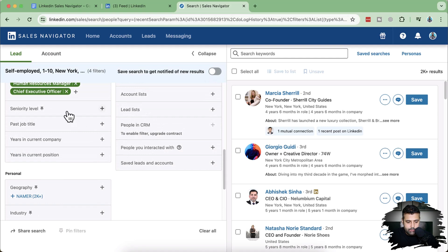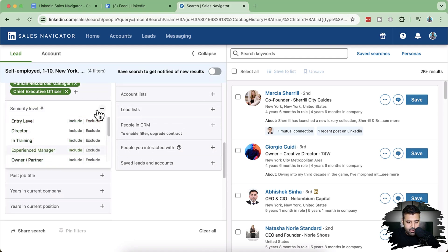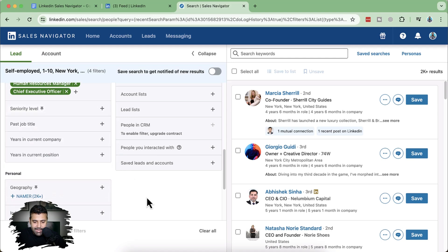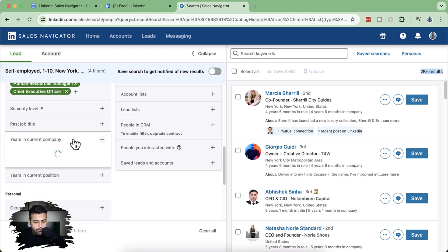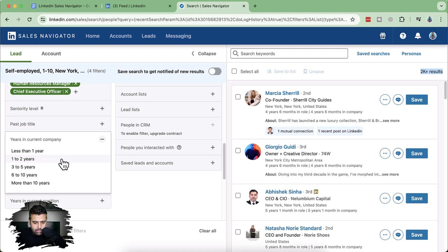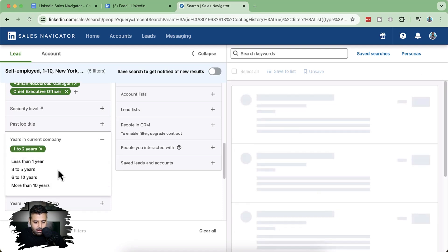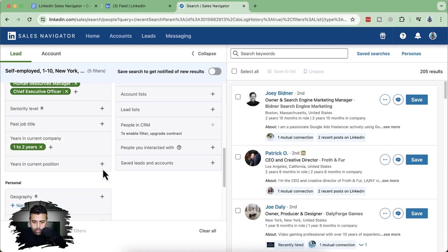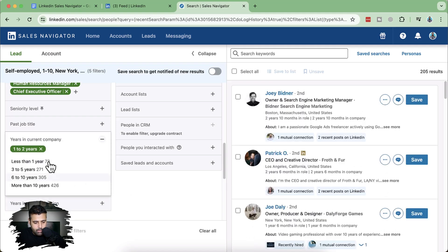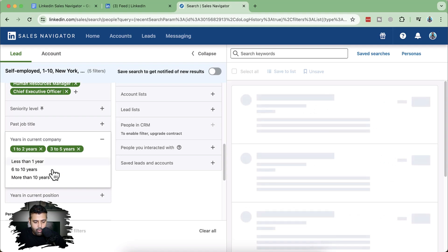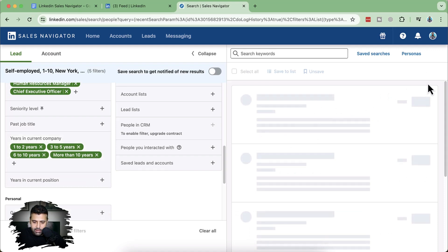We can also select seniority level. If you want a senior manager, you can add owner or partner to filter down and narrow your 2,000 plus results, because reaching out to 2,000 plus prospects is going to be a little hard. We'll filter it down to at least 100 to 200. For years in current company, we want them to be at least one to two years or three to five years so they can make hiring decisions. Someone hired just recently won't be able to make hiring decisions and won't be a good prospect.